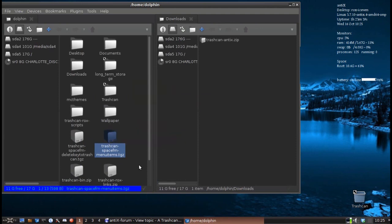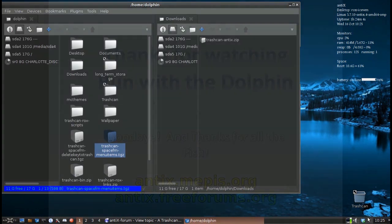I showed you how to put the trash can on the desktop, so we have now completed all of the options, tips, tricks, and how-to's. Check out antiX.mepis.org, throw up a post at antiX.freeforums.org. We'll be back again with another video soon. Thanks for watching — this is Dolphin Oracle signing off. Have a great day.